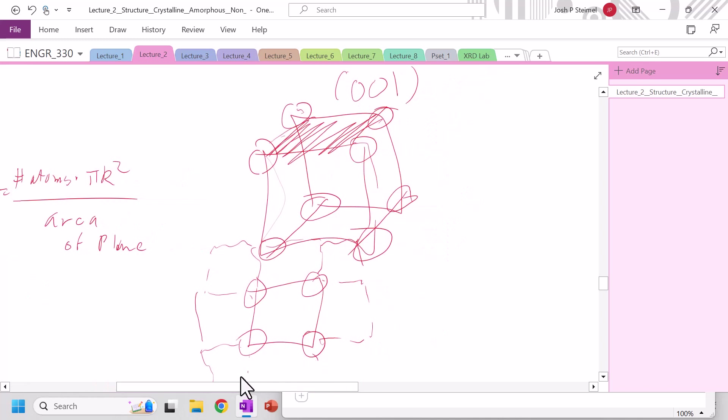And we can see from this, each of these atoms rests on 1, 2, 3, 4, or it's shared by 4 different planes here.